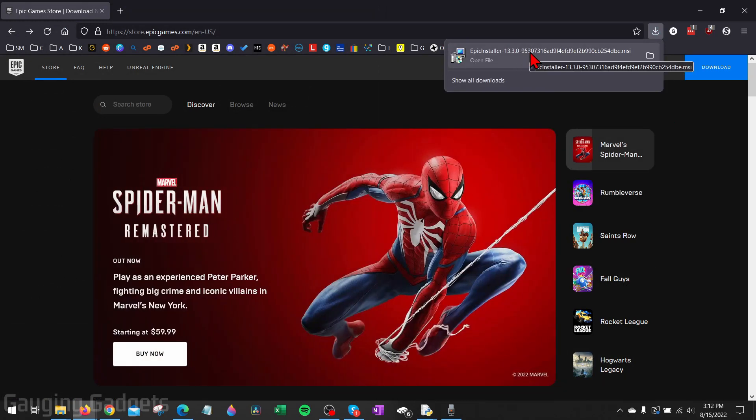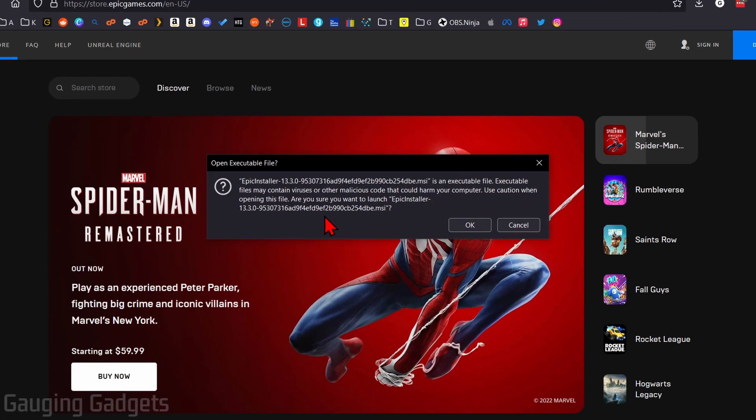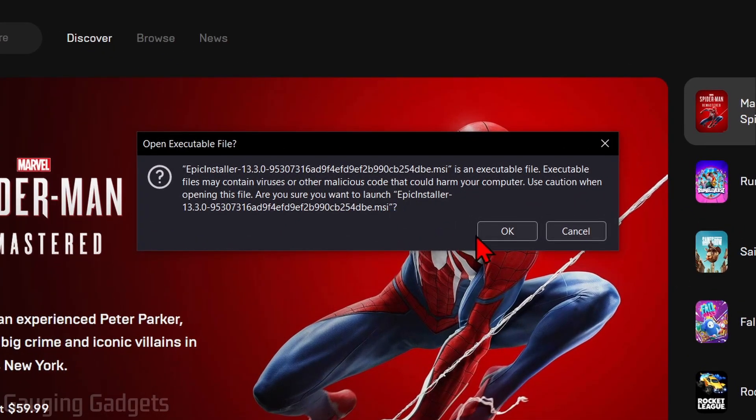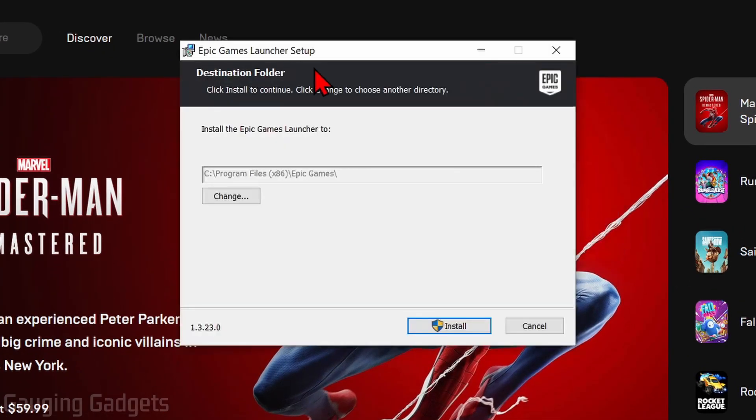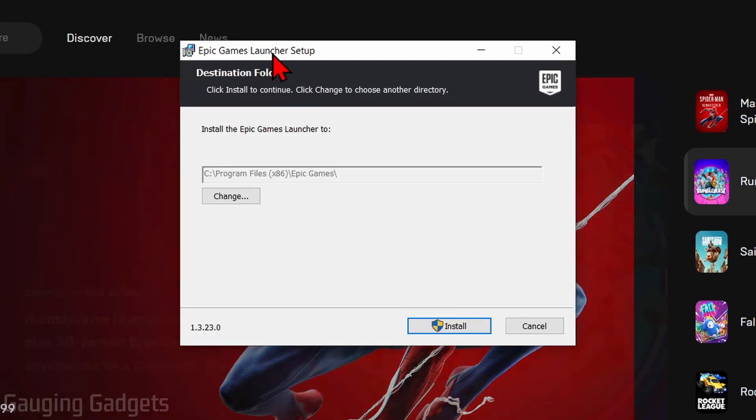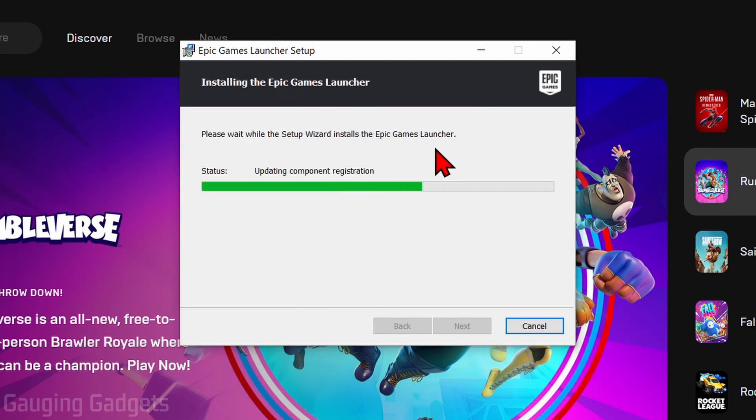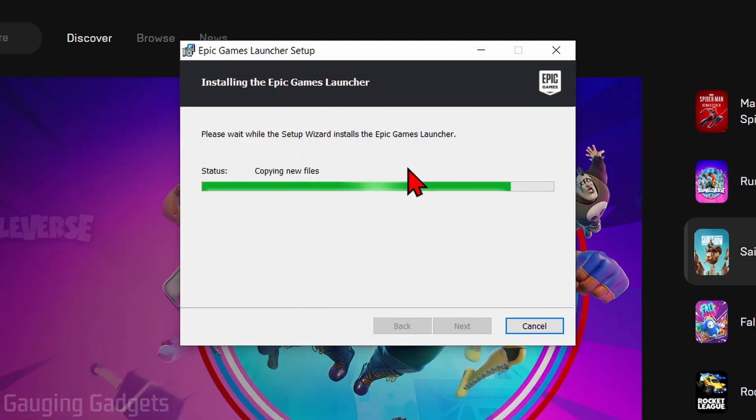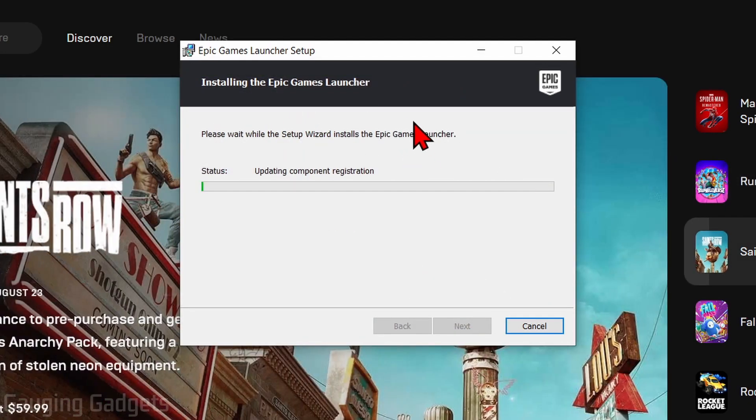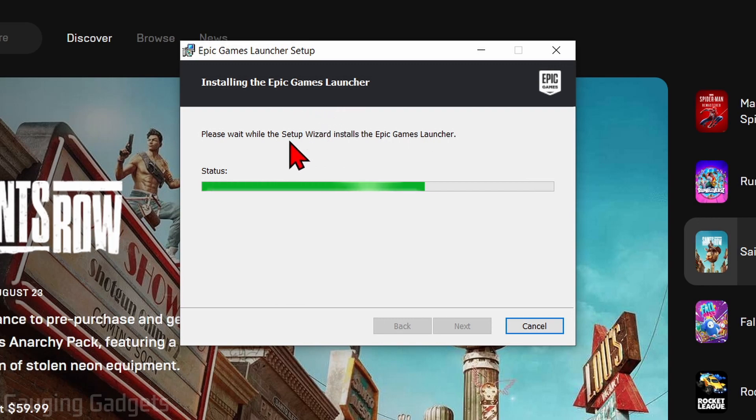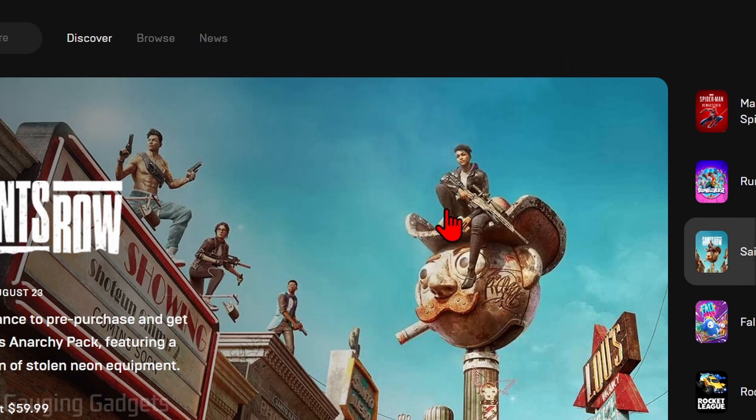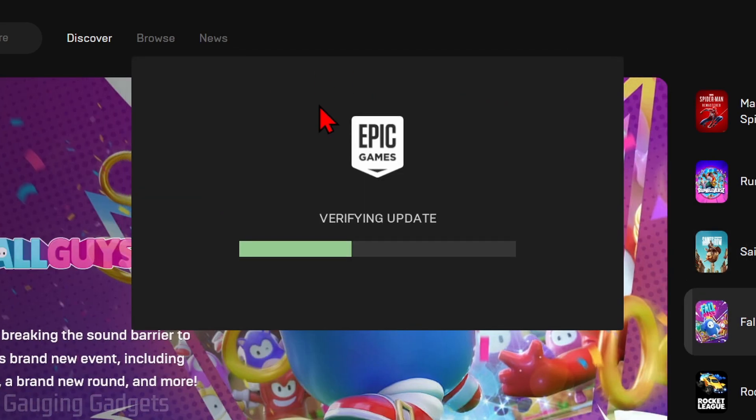If you get any warning like this, go ahead and select OK. Then you'll see the Epic Games Launcher setup open up. Go ahead and select Install, and it will go through the installation process. It may take a minute or two to complete.